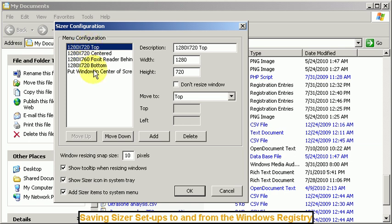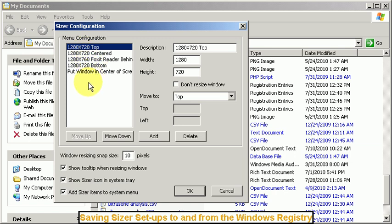It allows you to load in different configuration sets or setups for various different operations that you might do. Like if I'm doing a lot of 1280x720 stuff it doesn't make sense to have all of my other setups.